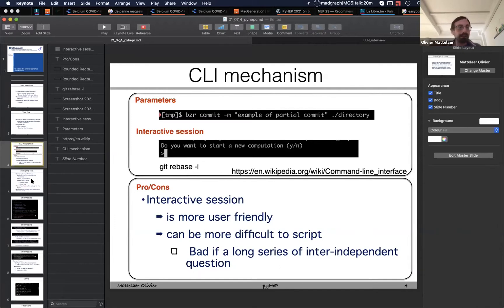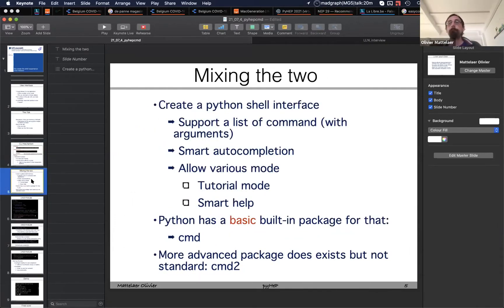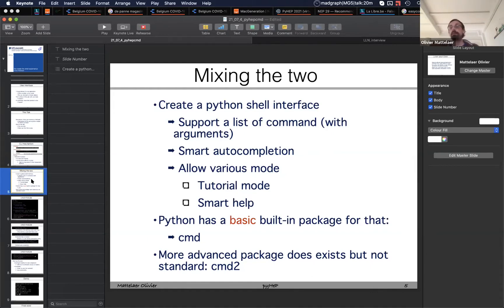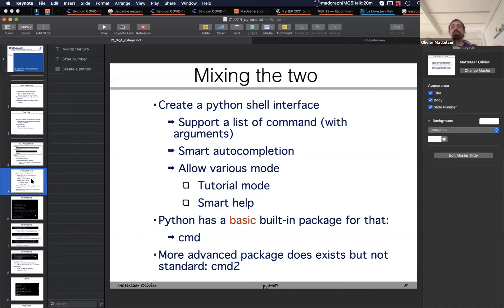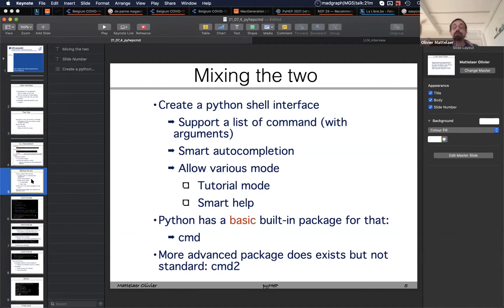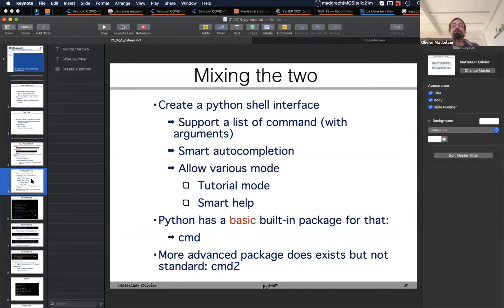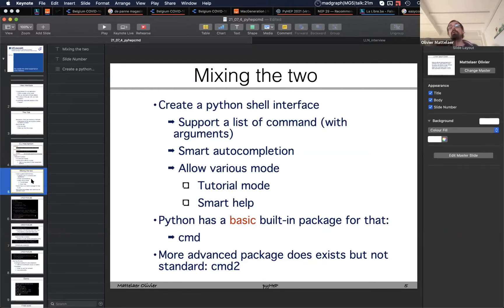What I think is a good mix between the two is really a Python shell interface, an interface like shell where you have autocompletion, a set of commands with different sets of arguments. One thing I like quite a lot that we have implemented is a tutorial mode. The first thing when you arrive on the shell, you say to the user 'if you don't know how to use this code, type tutorial.' After 15 minutes you can go and learn all the commands that are needed basically to run the code.